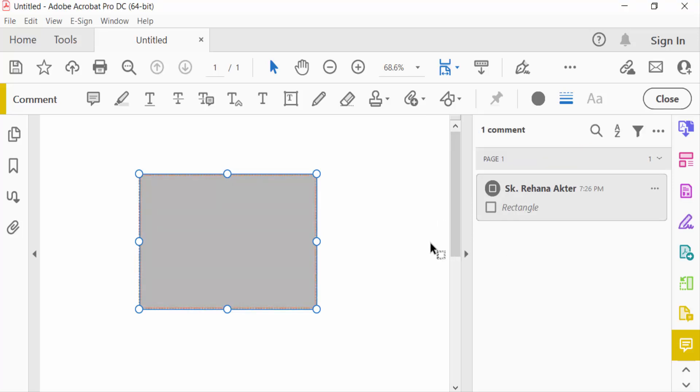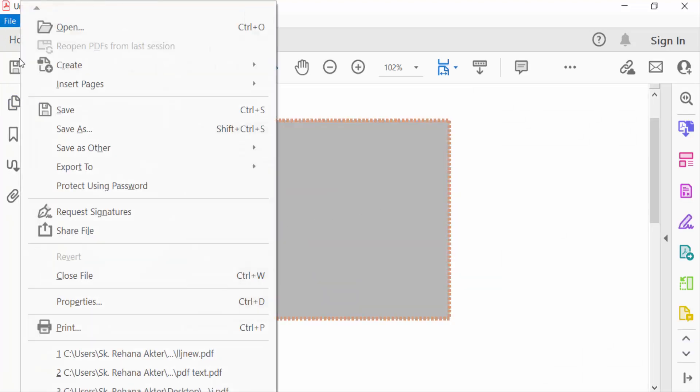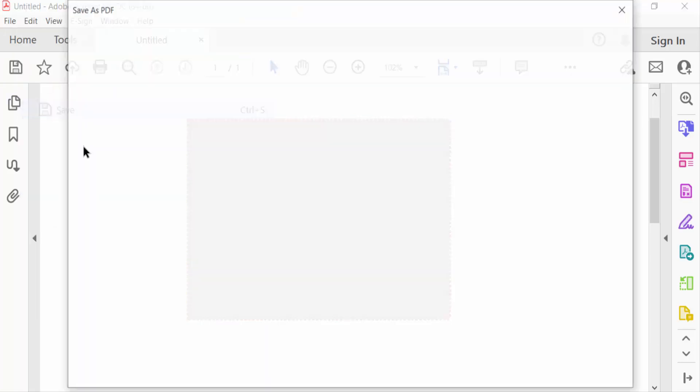Then click Close. Now go to the File menu and save this PDF document.